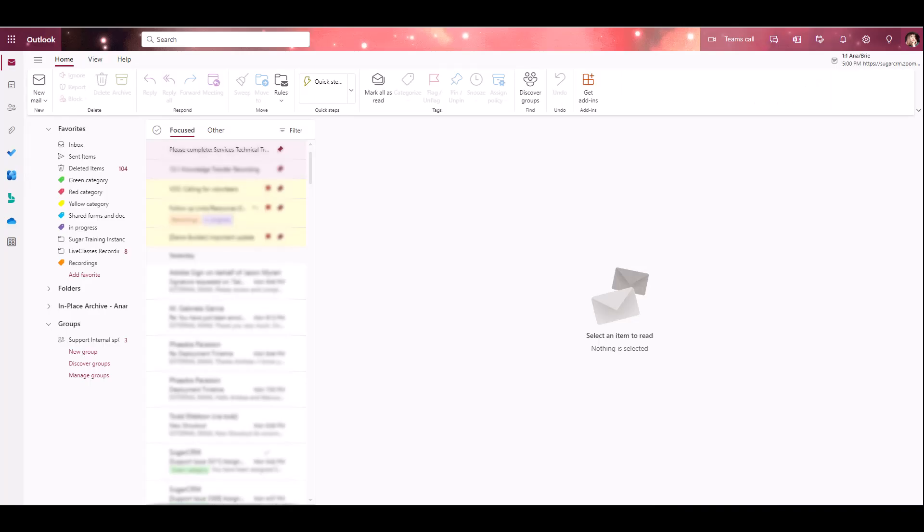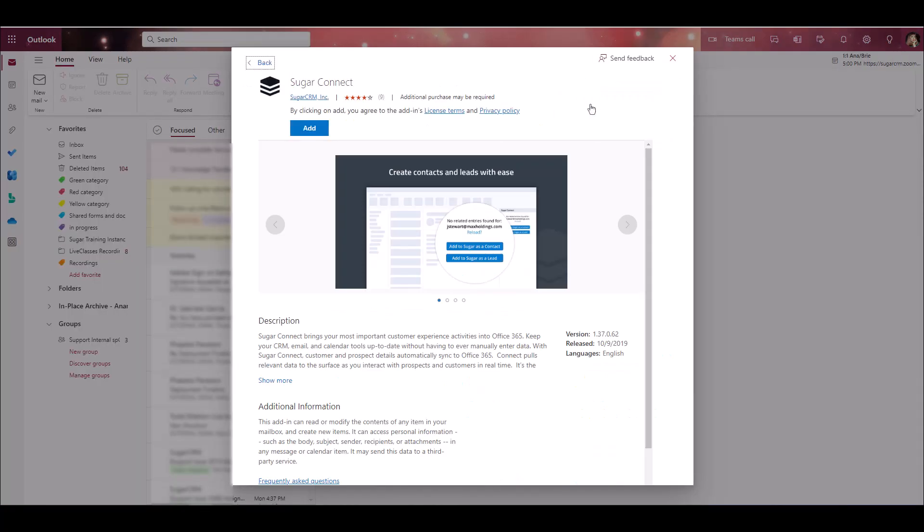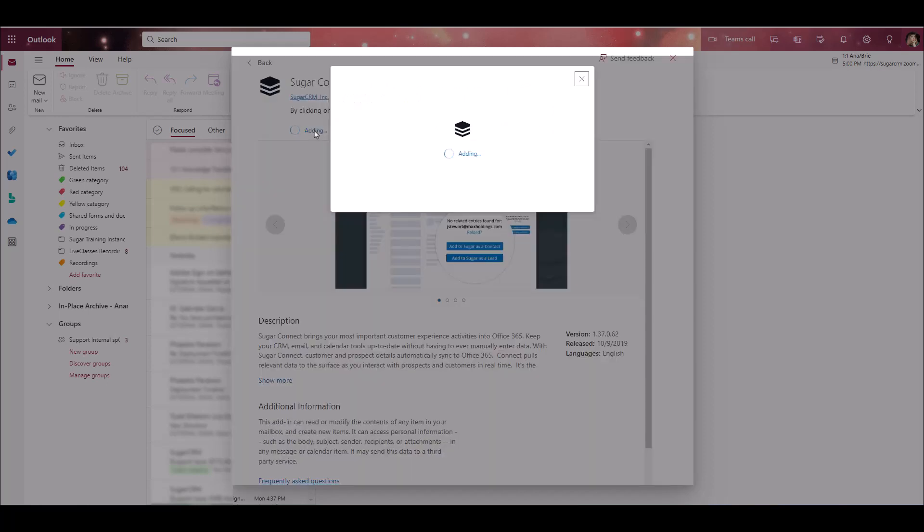Begin by logging in to your Outlook 365 account online and navigate to the Manage Add-ins page. Search for SugarConnect, click the Add button, and click Continue to agree to the license terms and privacy policy.